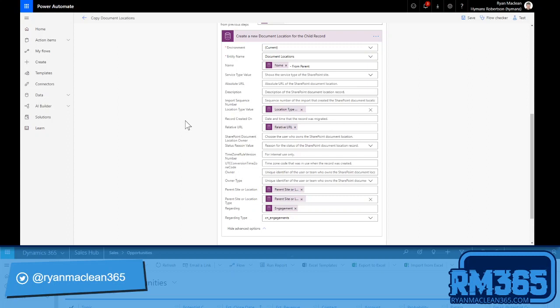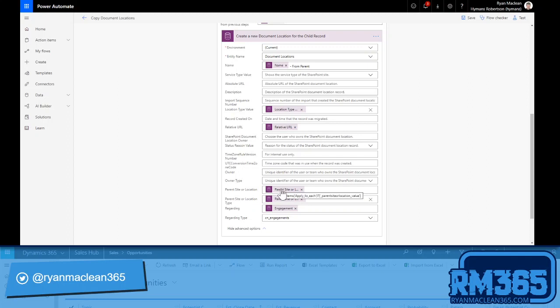And then there's a couple of key things we need to copy. So first is location type value, the relative url, the parent's site or location, and the parent's site or location type.